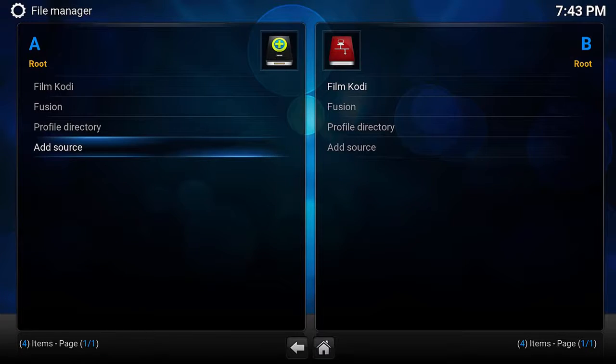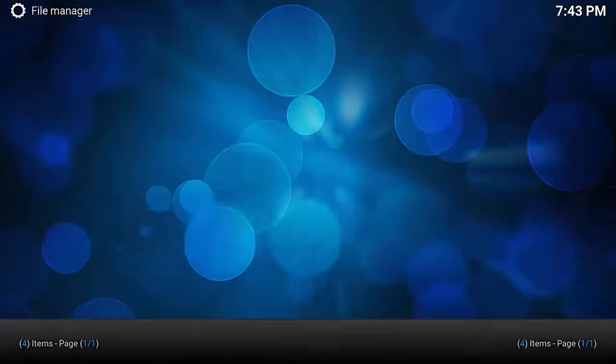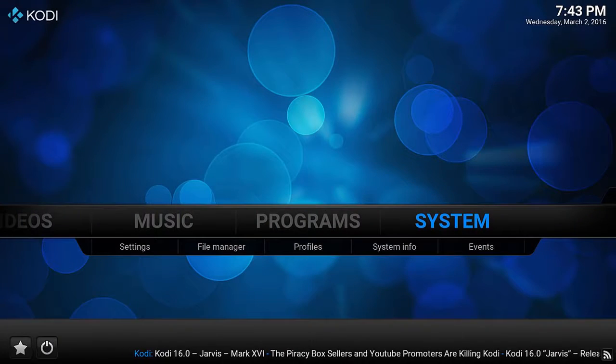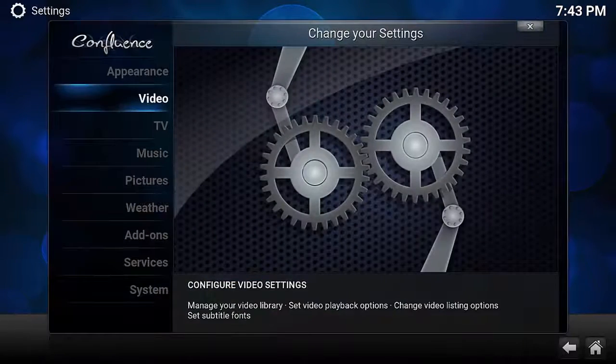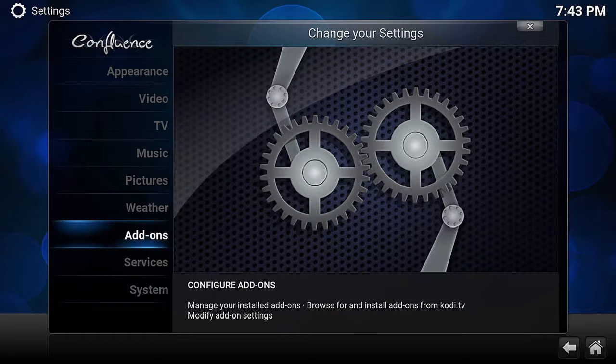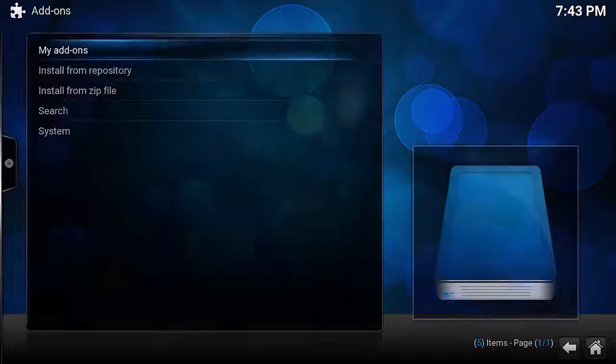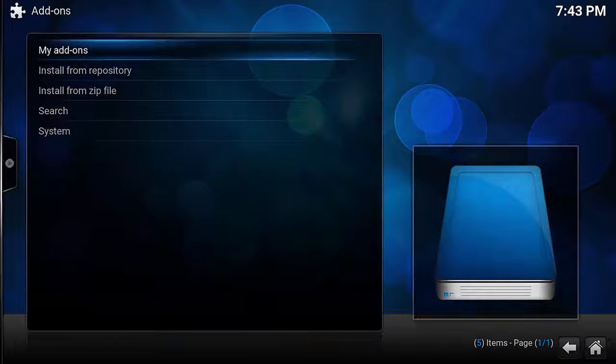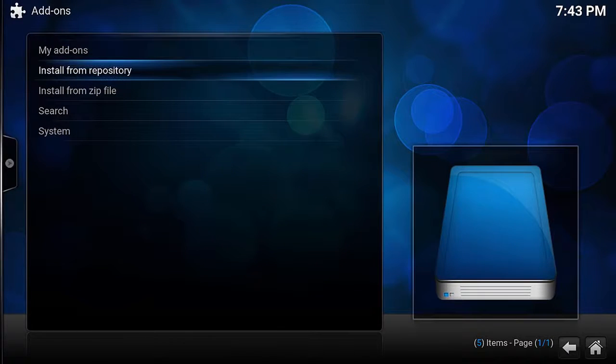We can go back to the main menu and now we want to select enter and go into the system menu. Go down to add-ons and push enter here and then go down to install from zip file.